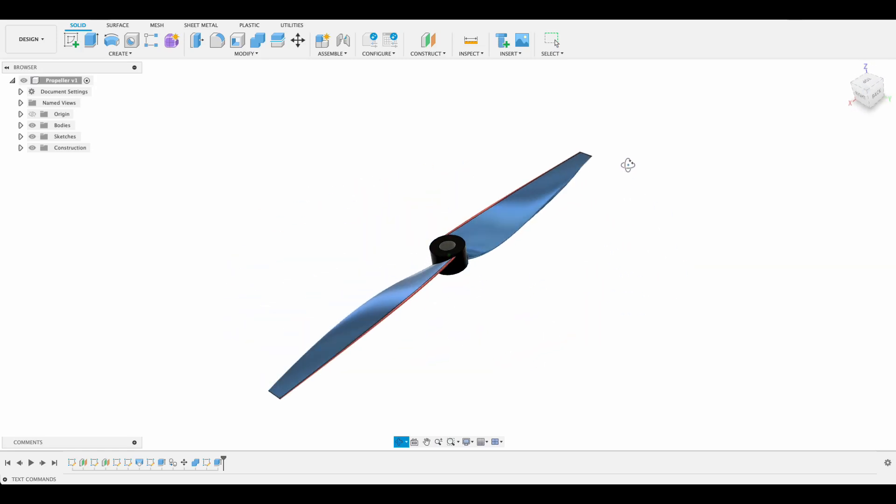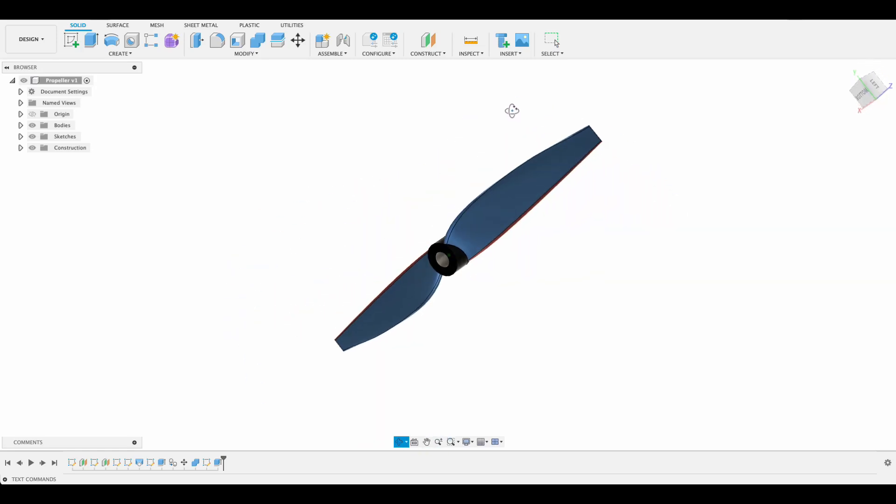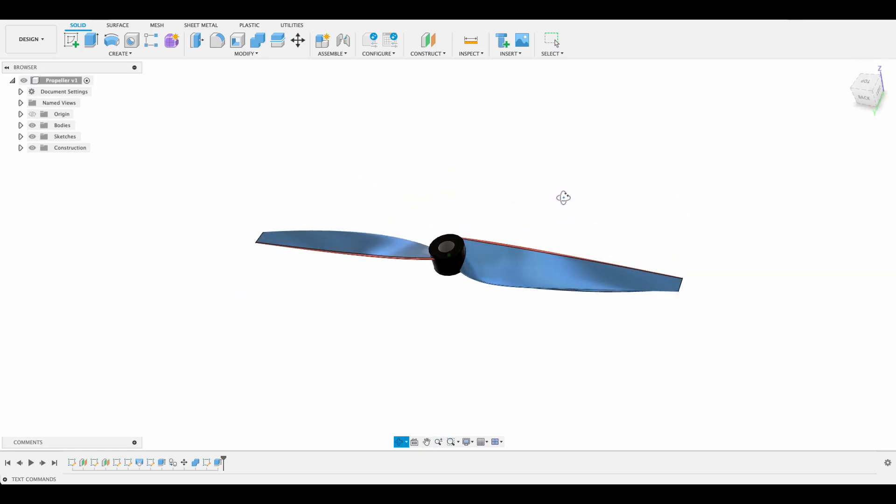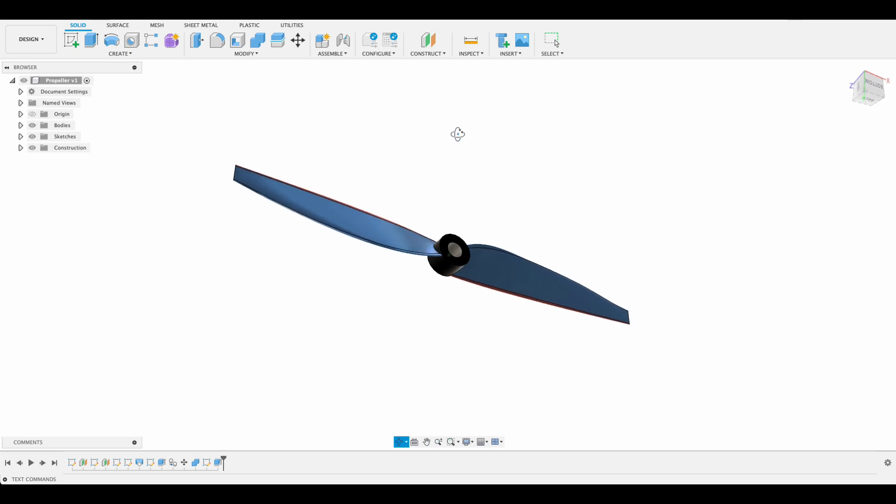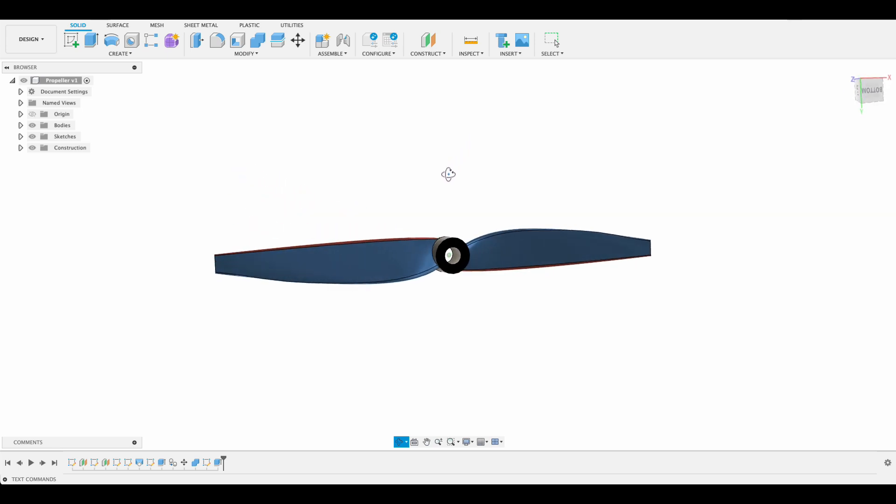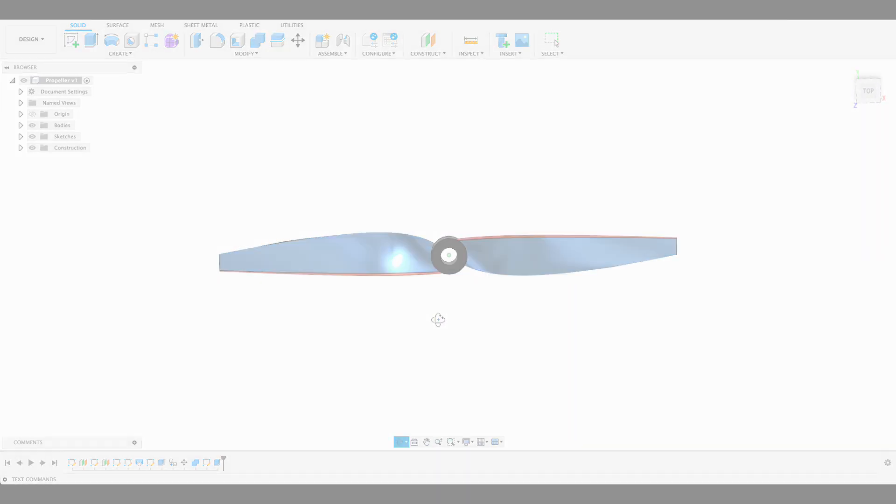Today we're going to be having a look at how to make this propeller over here. We've got a loft with a few complex curves. So let's dive in and see how we do this.